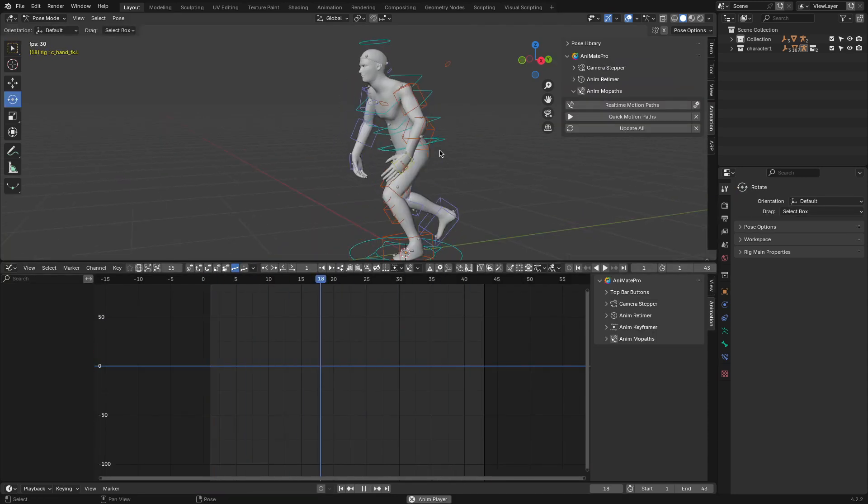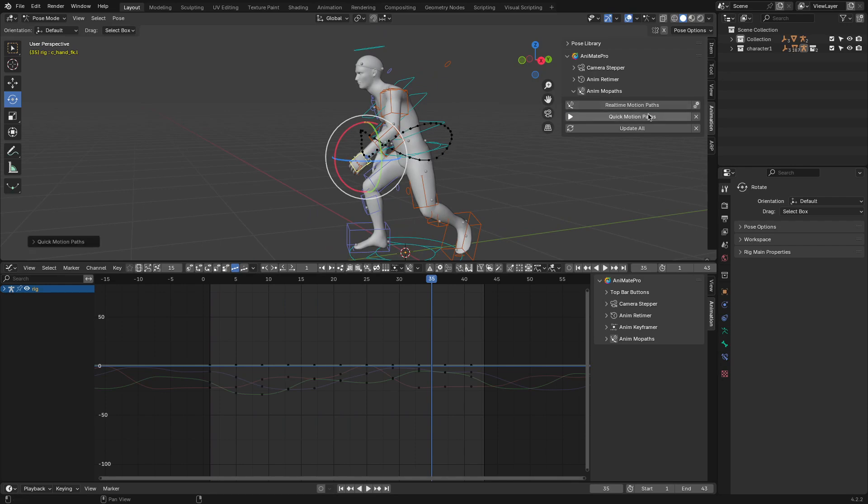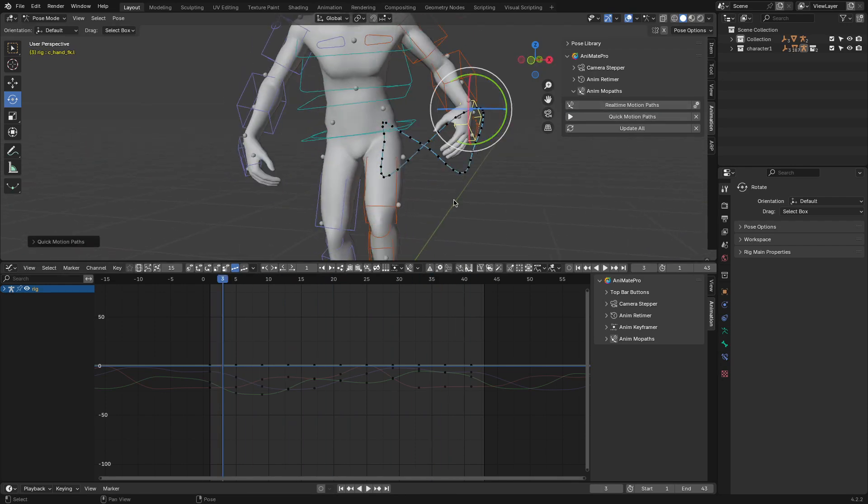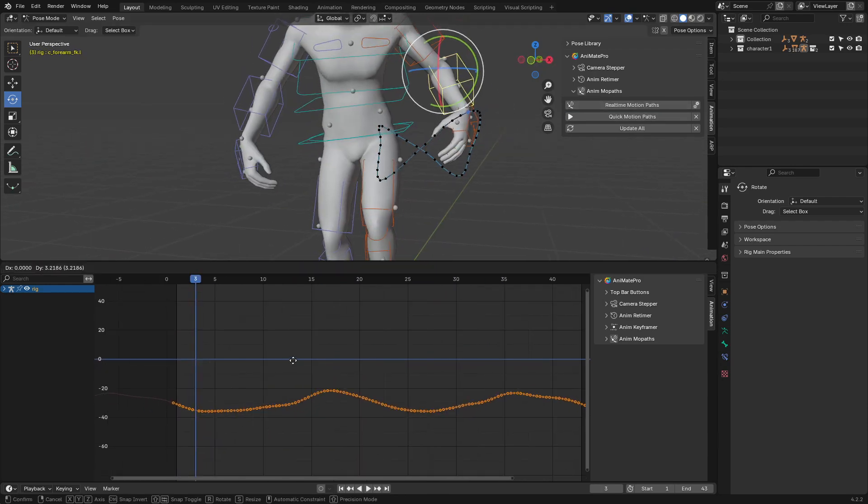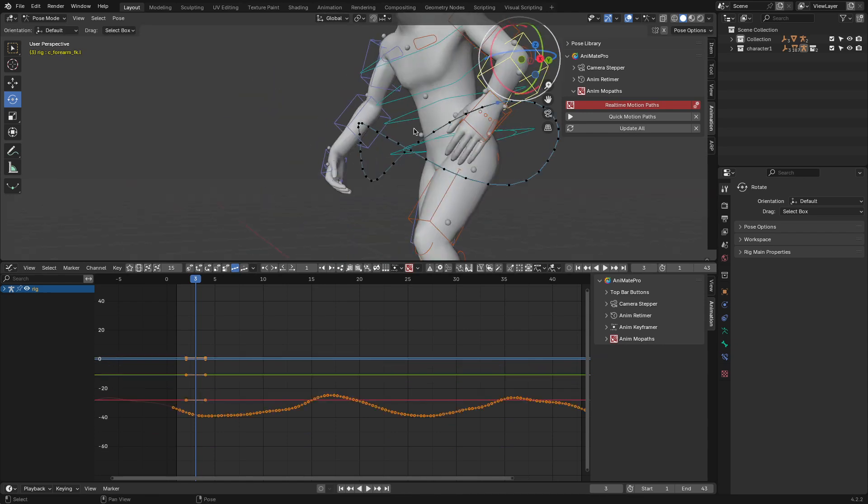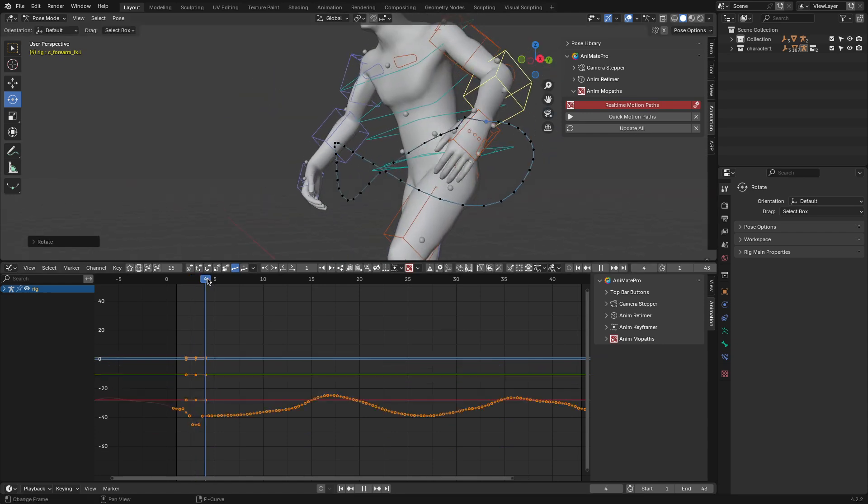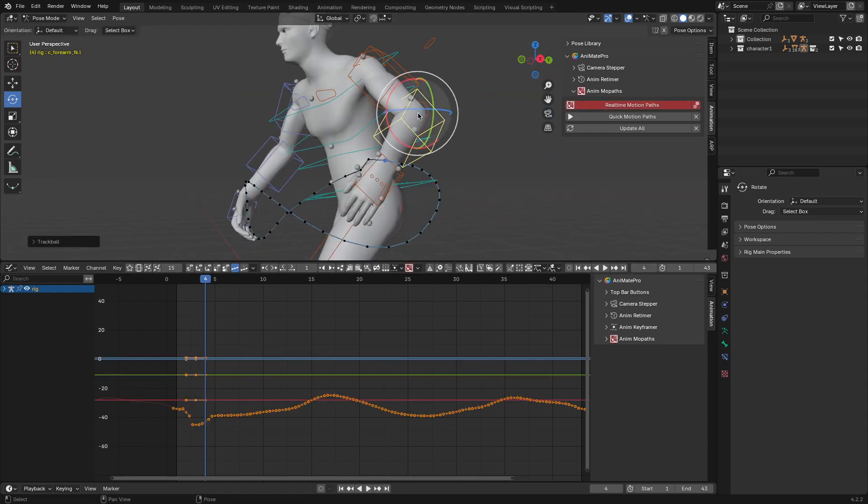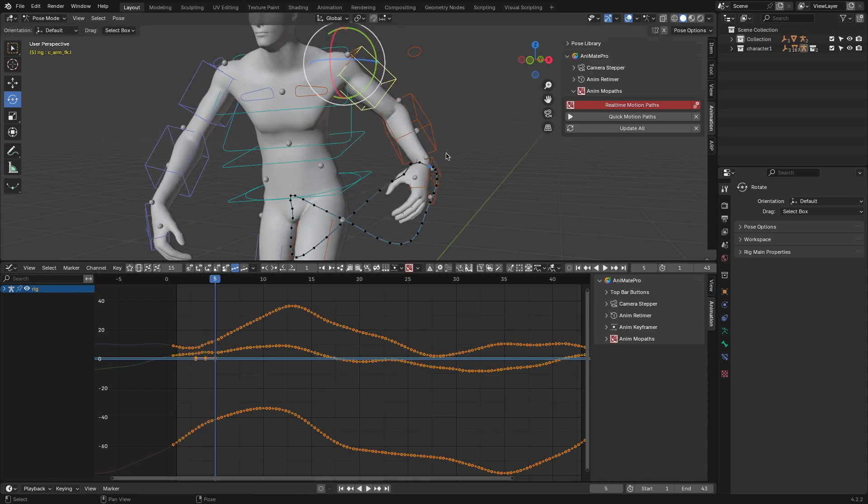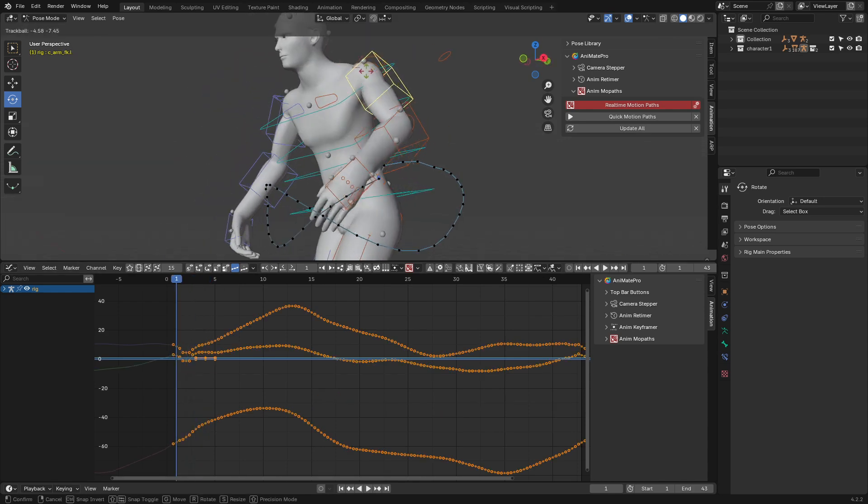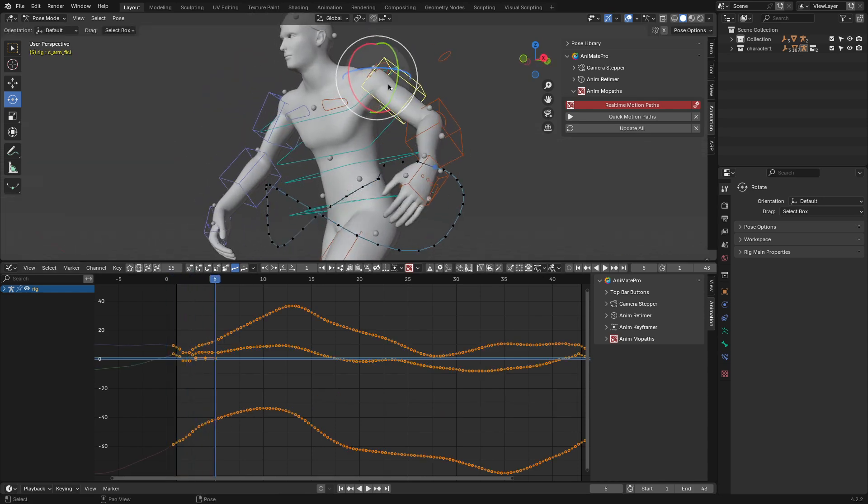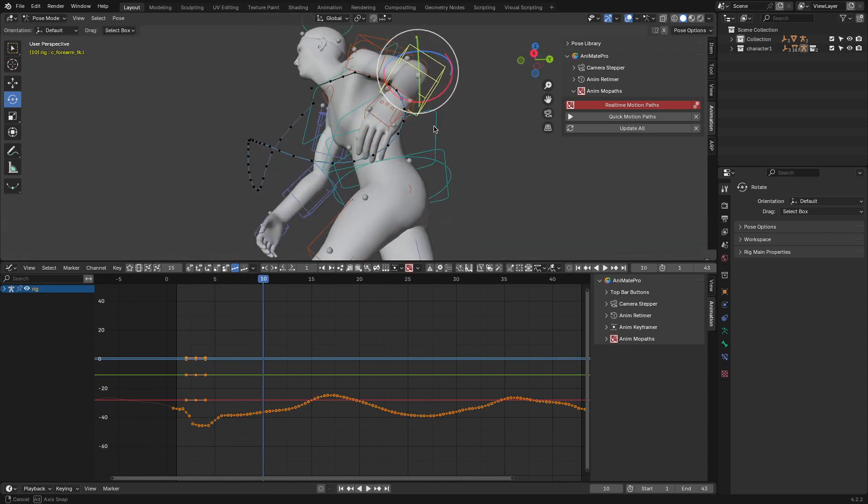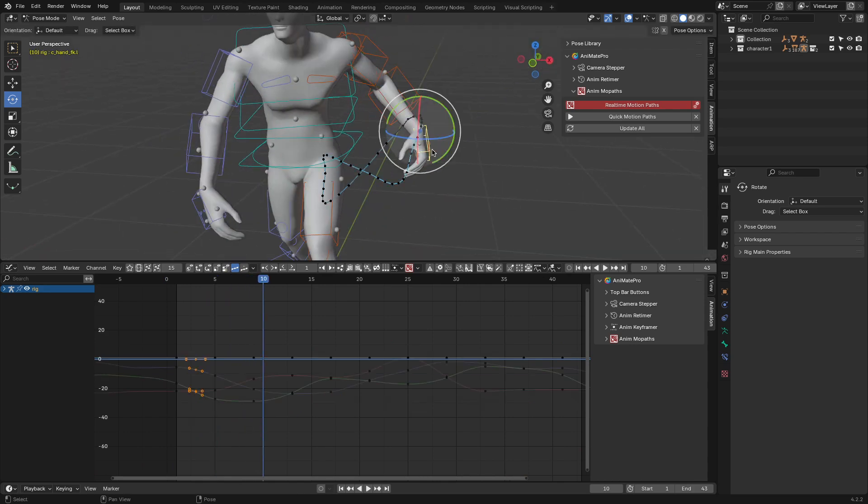Once everything is cleaned up, you'll want to see how your changes impact motion. In Blender, motion paths are useful but static. You have to refresh them manually. Animate Pro updates motion paths in real time, so you can see changes instantly as you tweak keyframes. This dynamic feedback makes it easier to visualize motion and refine animations without breaking your workflow.